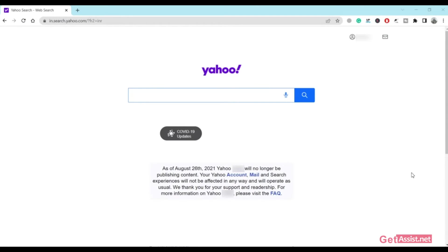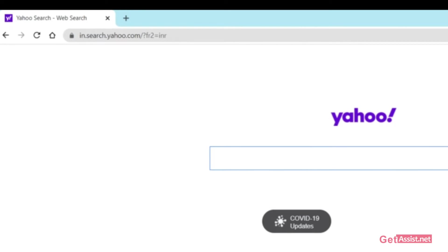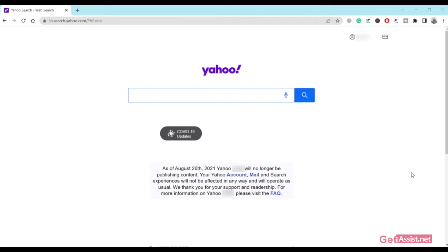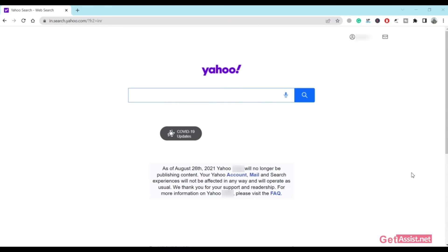First of all, you have to go to the official website of Yahoo, that is yahoo.com. I am using a browser for that. You can also do it on the Yahoo app, but screen recording for the Yahoo app is not allowed due to security reasons, so I'm using a browser. Just go to yahoo.com on any browser or you can even use the app, and then in the top right section you will see the sign in button, so you have to click on that.